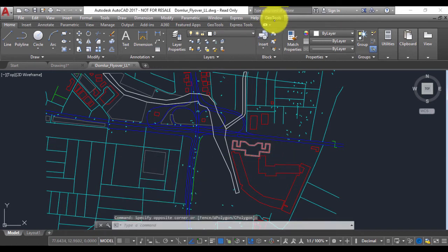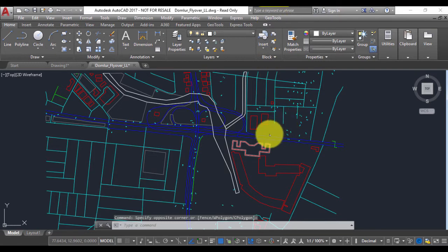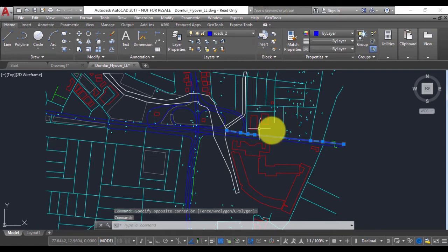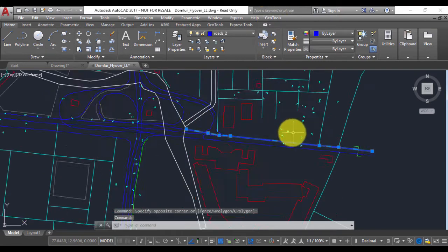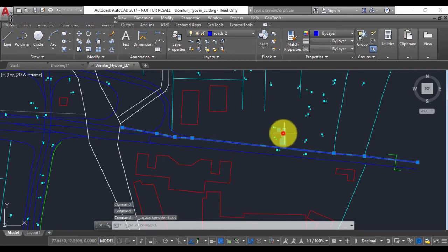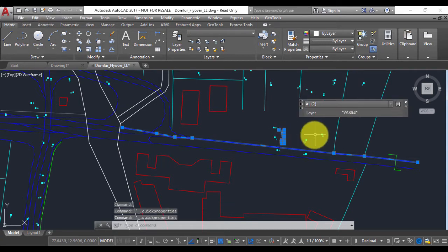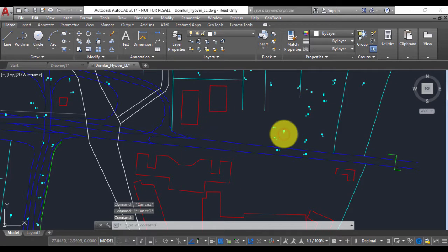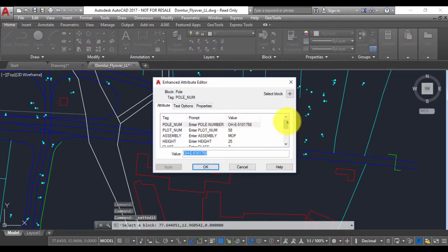I have a series of polylines and then I have a block which contains some attributes. If I double-click on this, you can see that there are a number of attributes for these blocks.